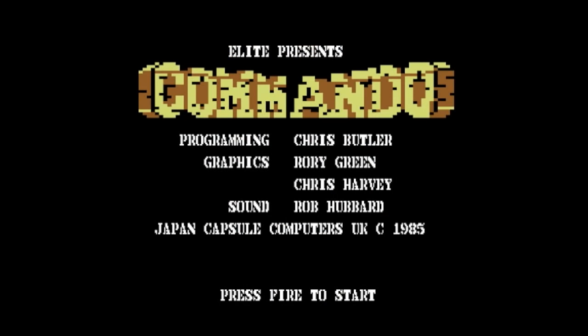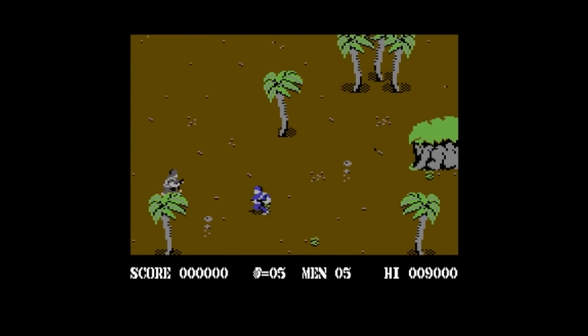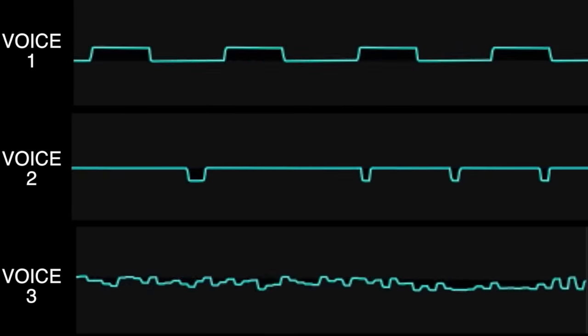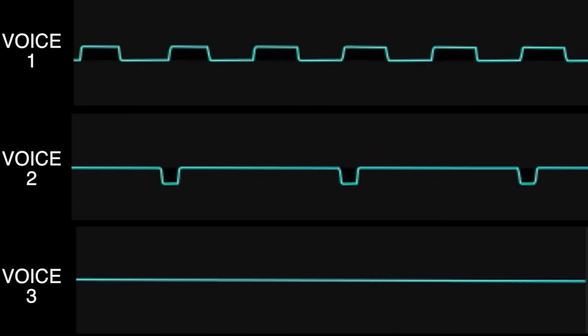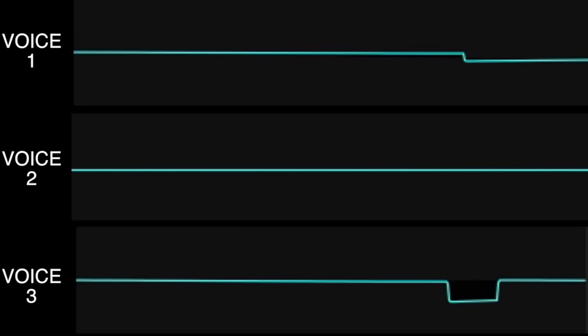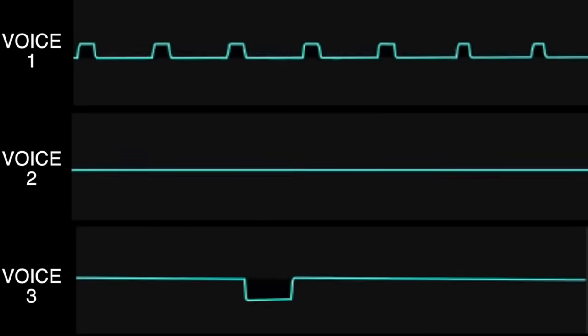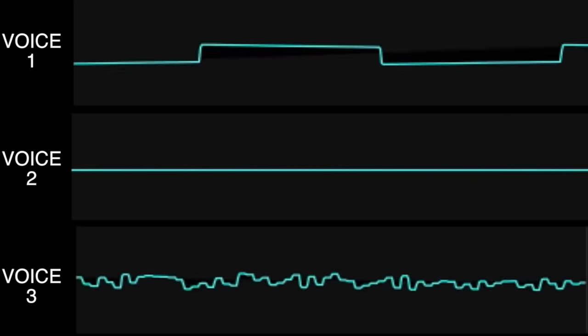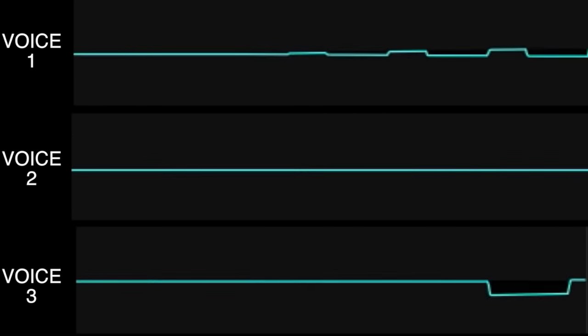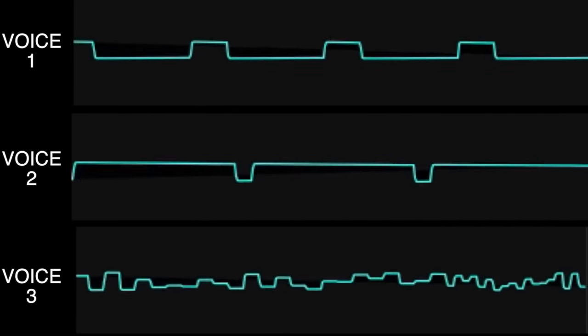But not long after, some clever programmers realized that it was possible to dynamically reassign the voices to other waveforms on the fly. This gave the illusion of having more than three voices. Take this example from Commando. In order to better understand what's going on here, try listening to one voice at a time.